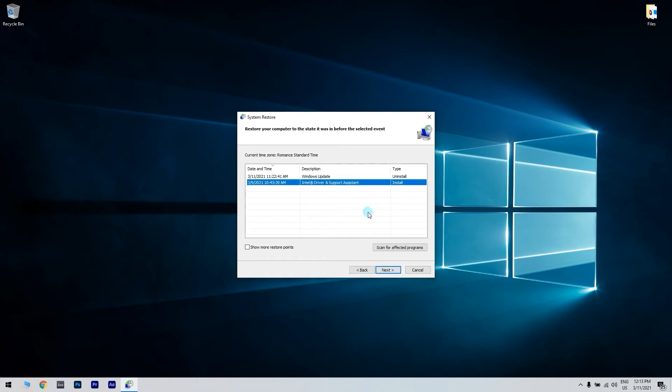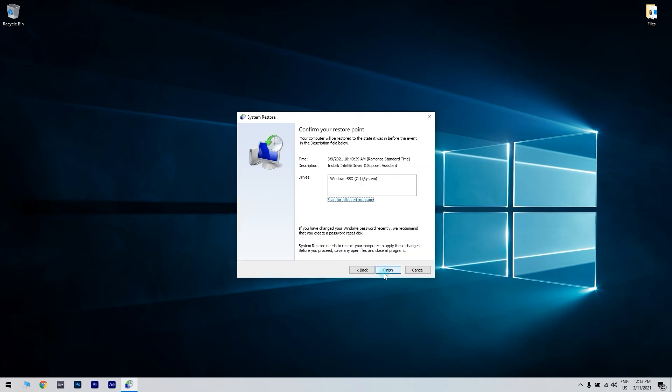Press the Next button to proceed to restore point confirmation and click Finish to confirm your selected restore point and initiate the Windows Restoration process.